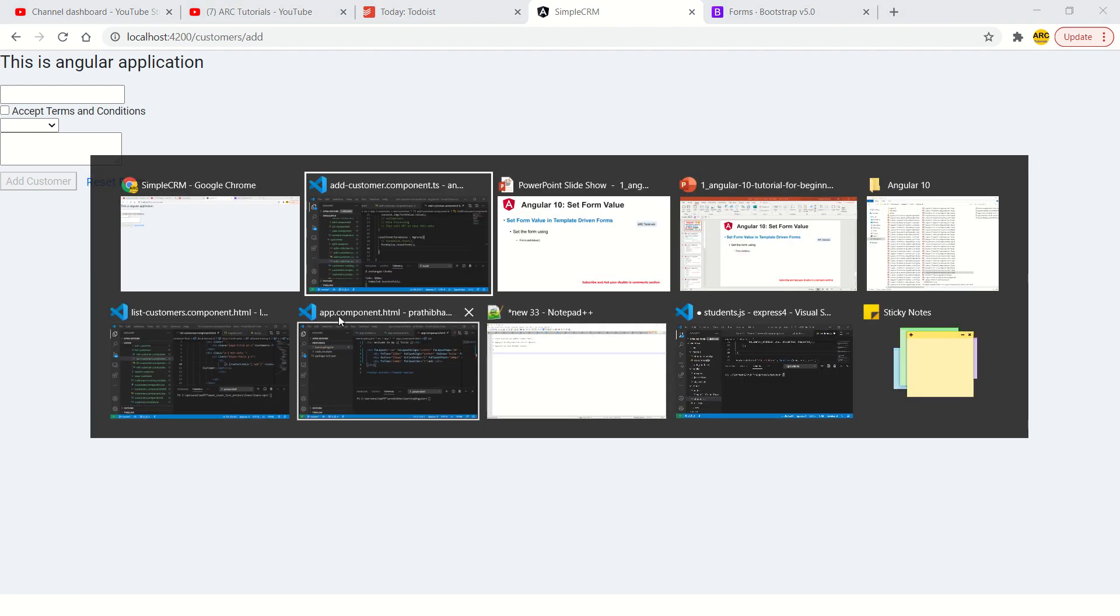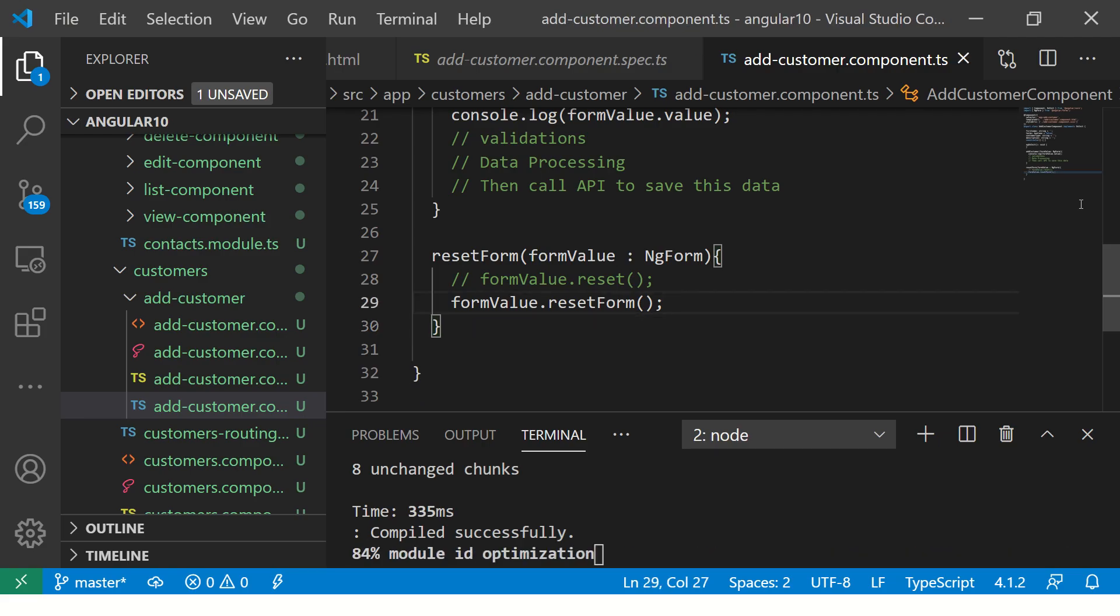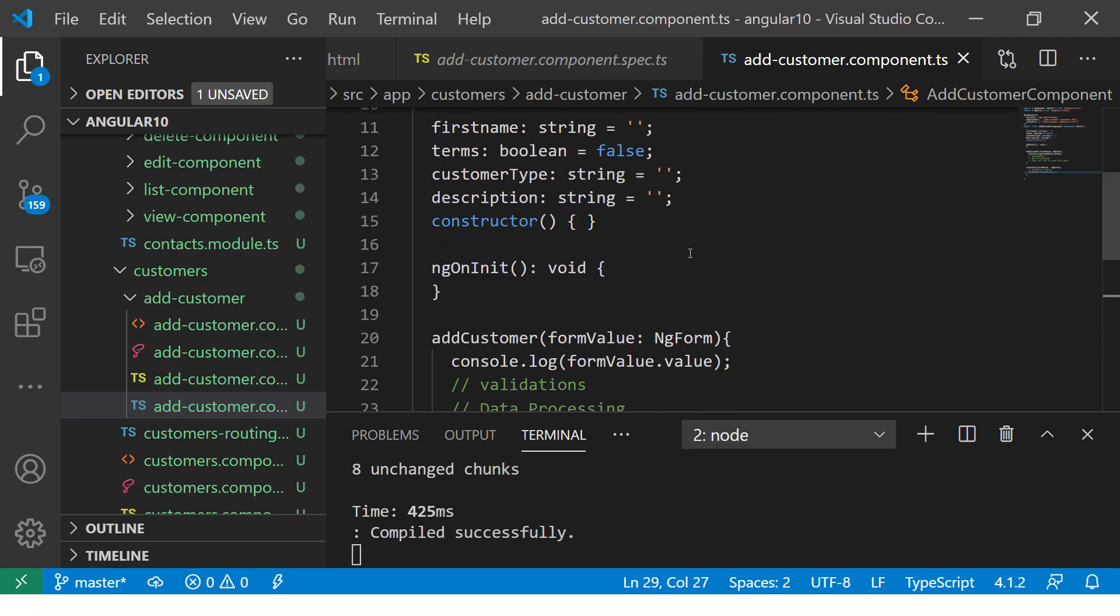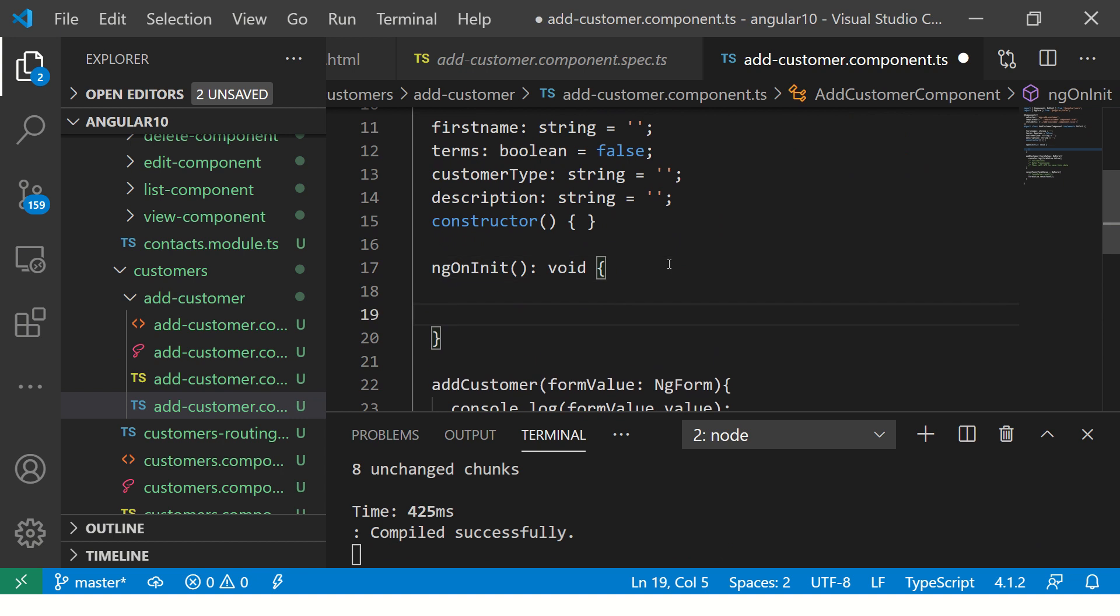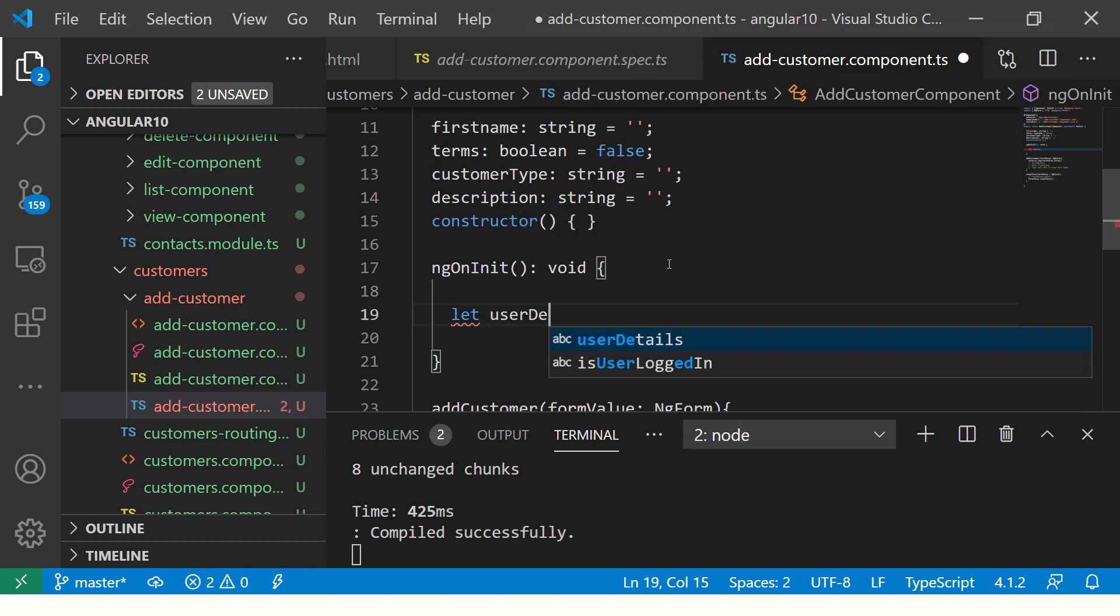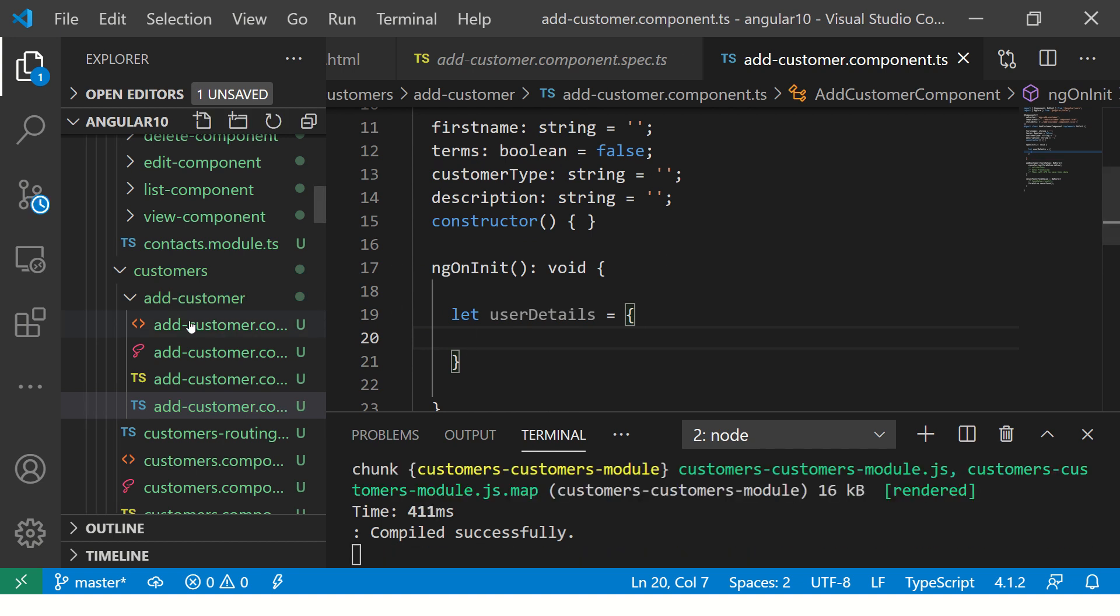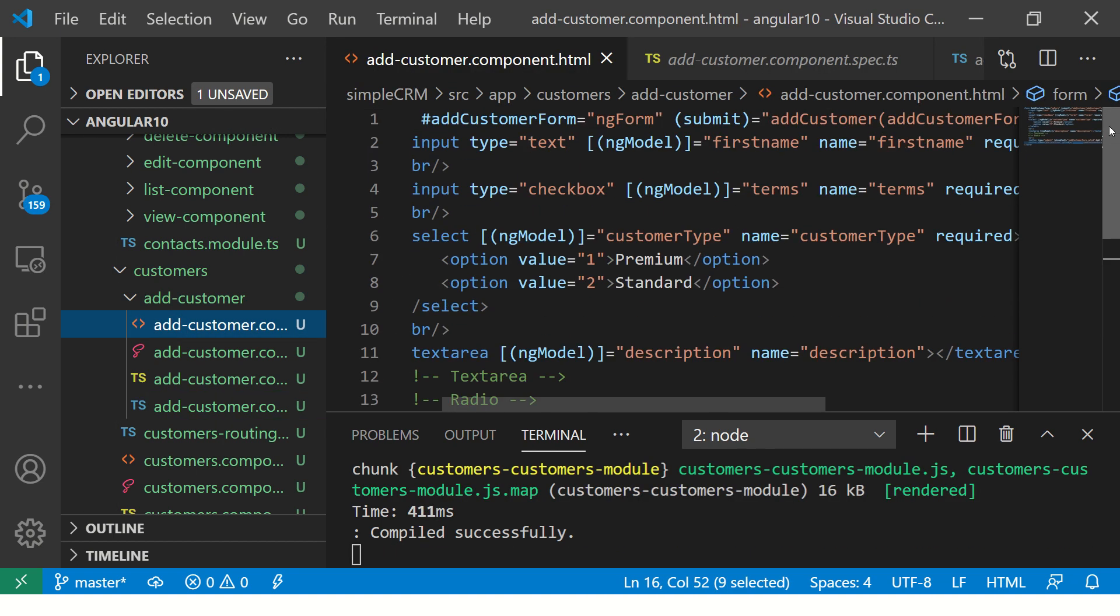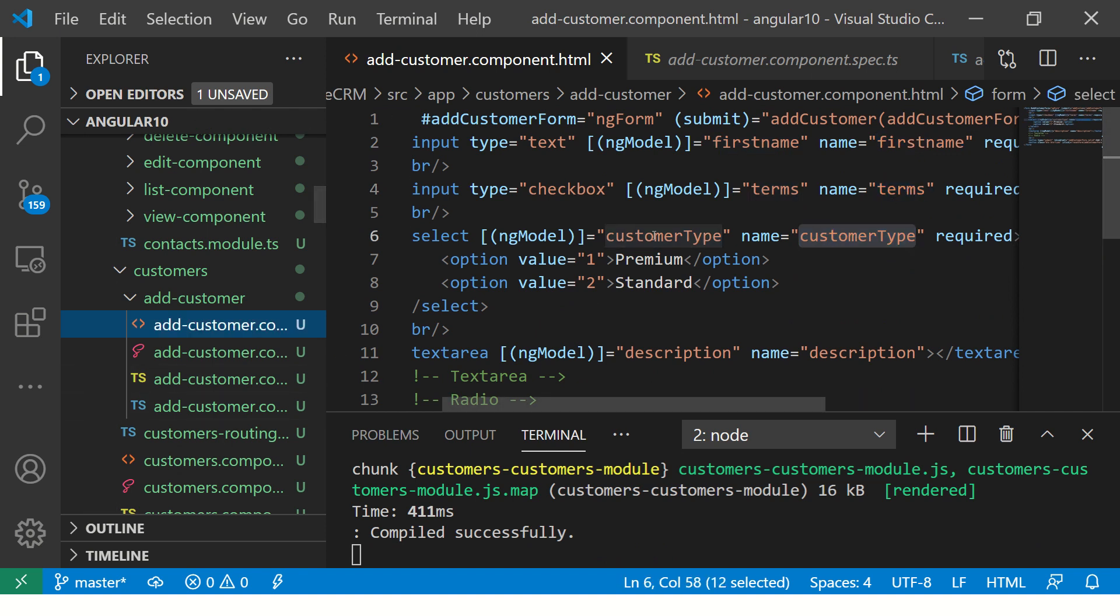So what we are going to do: we are going to have on ngOnInit. I'm going to create an object to say userDetails is equal to. Now go to your form, take all the values,